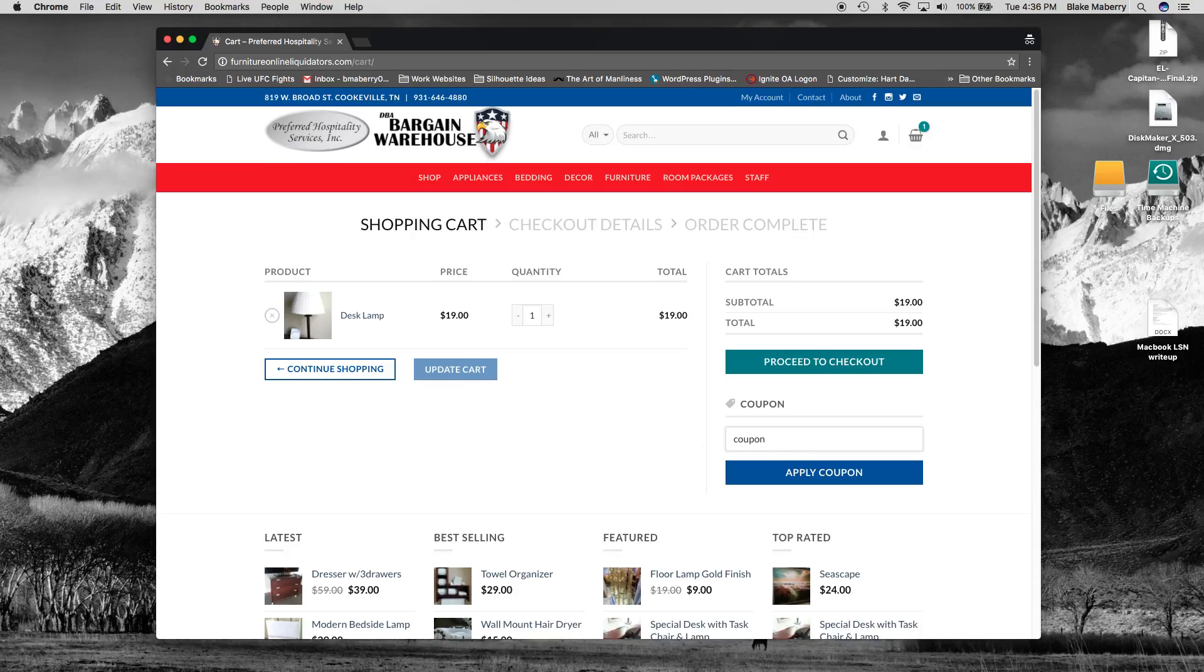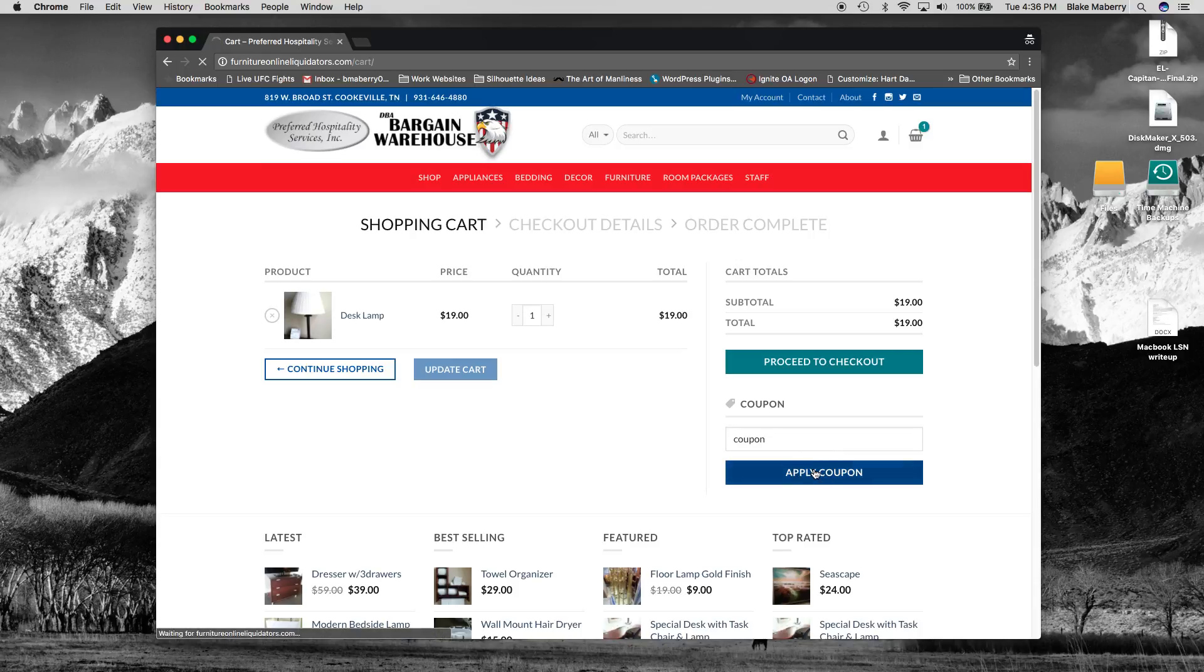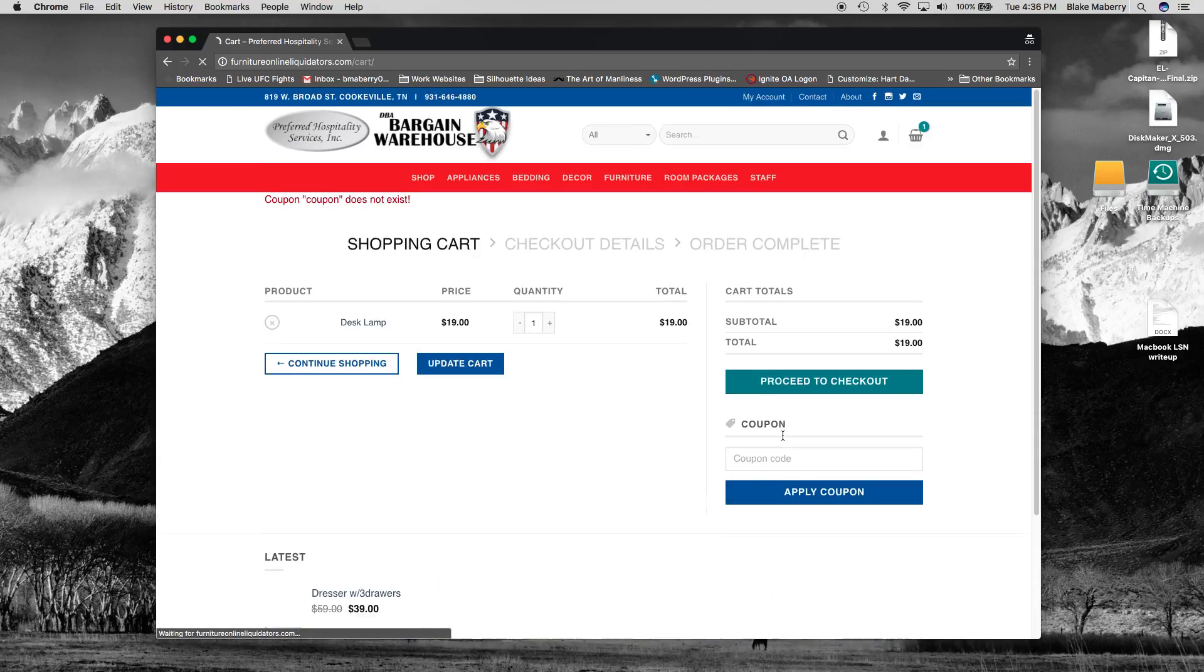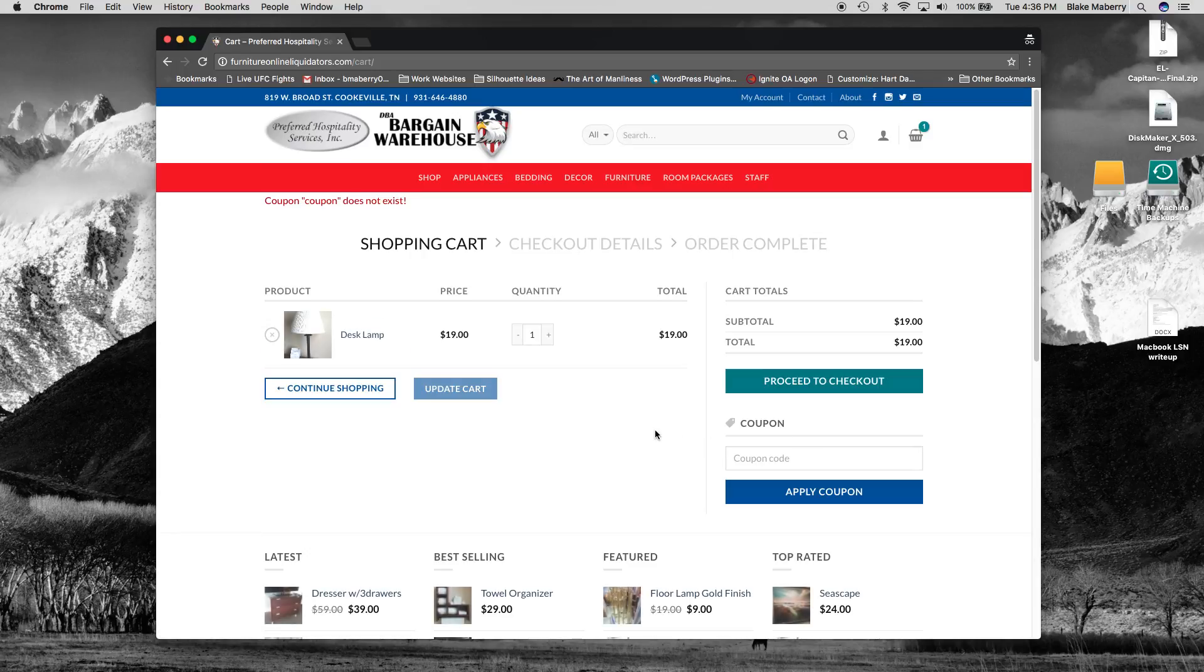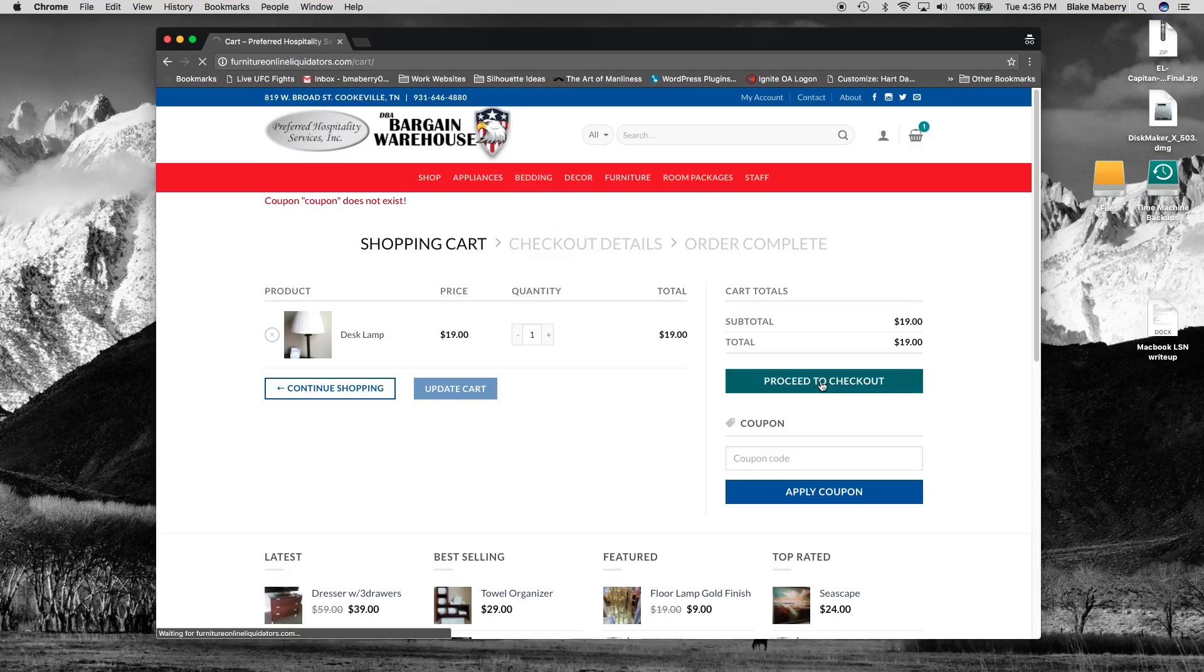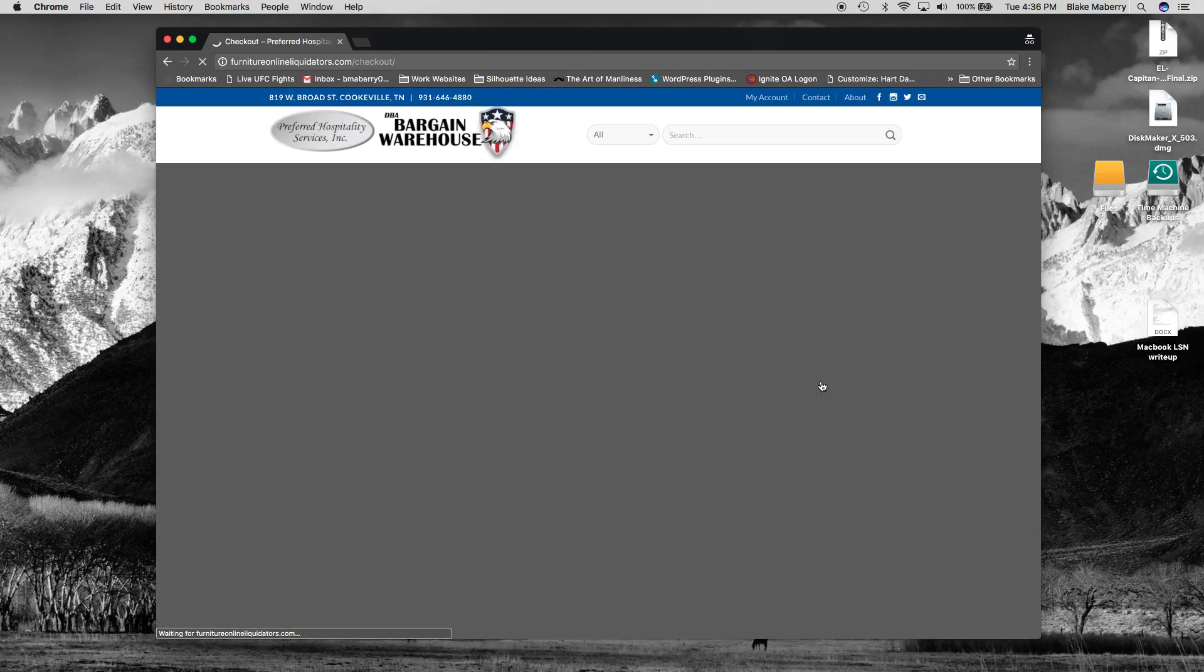So just whatever you come up with we can apply the coupon there. And if it's good of course it will apply and then we can go from there. So we'll go ahead and proceed to checkout.